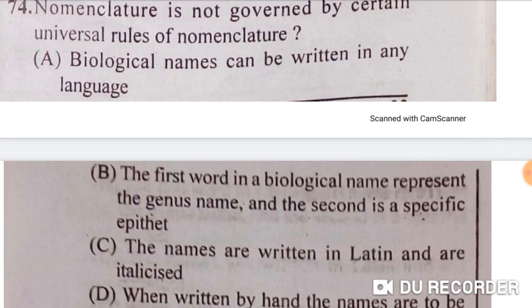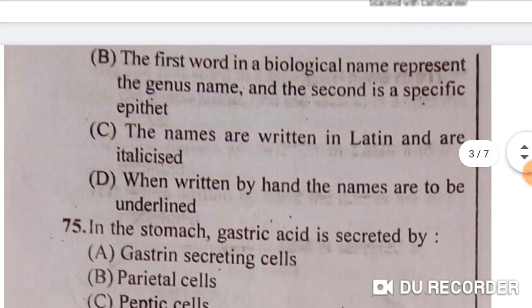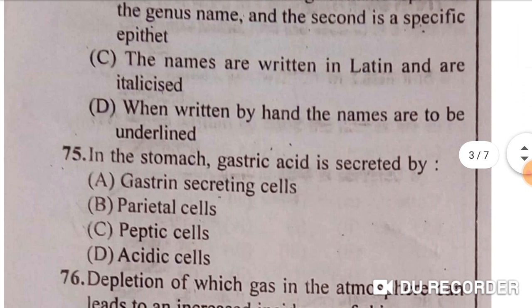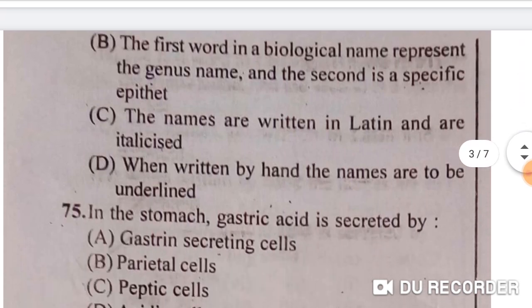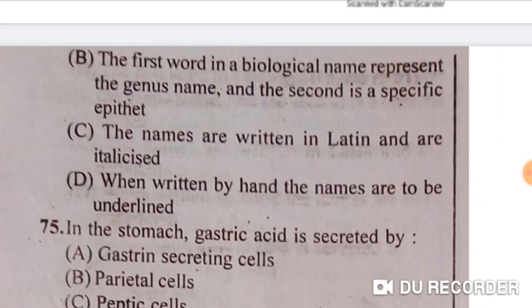Next: nomenclature is governed by certain universal rules. Which statement is incorrect? Option A: biological names can be written in any language — this is wrong. Option B: the first word in a biological name represents the genus name and the second is a specific epithet — correct. Option C: names are written in Latin and are italicized — correct. Option D: when written by hand, the names are to be underlined — correct. So the incorrect statement is option A.